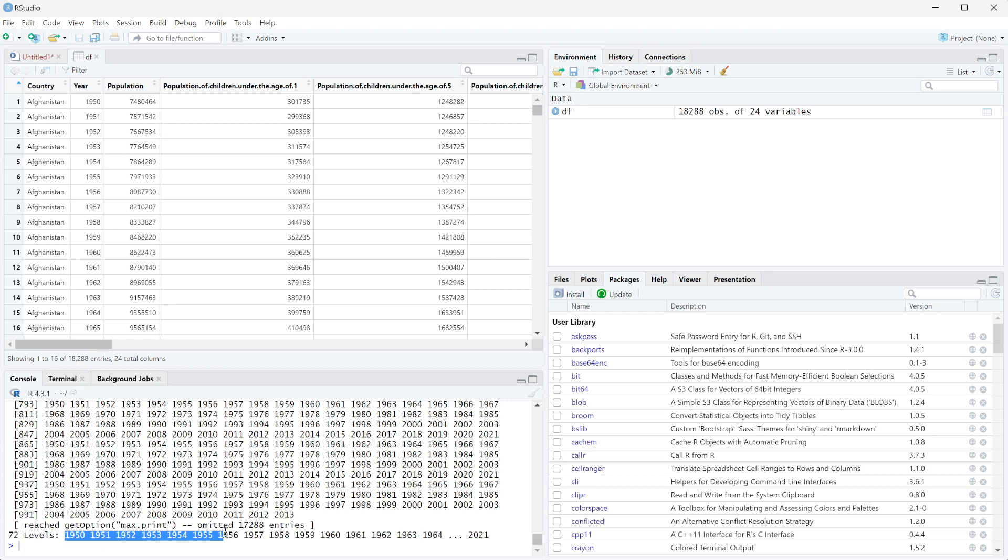Whereas if you just converted it to characters, it no longer has any ordering involved. So that's overall how to determine the type that you are working with, how to convert between types, and then even what some of the different types are.